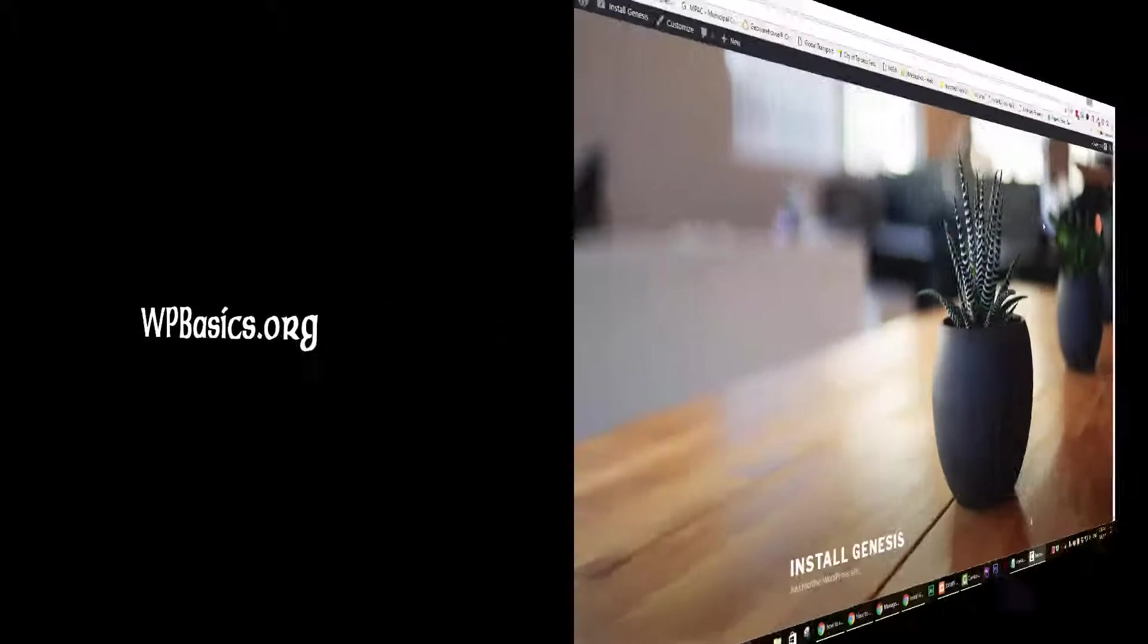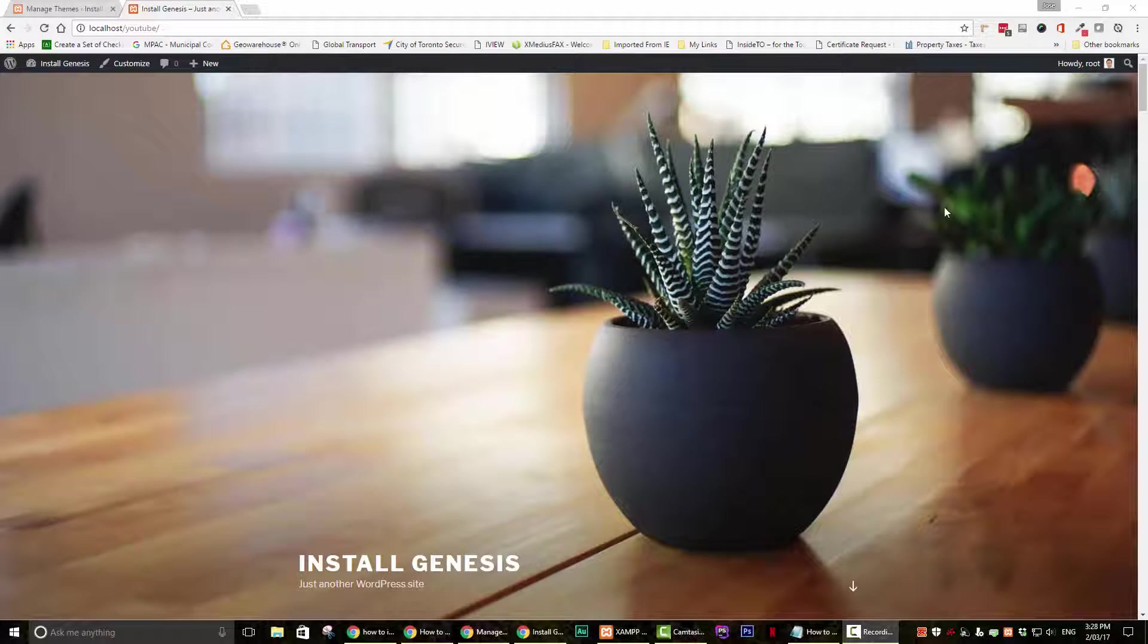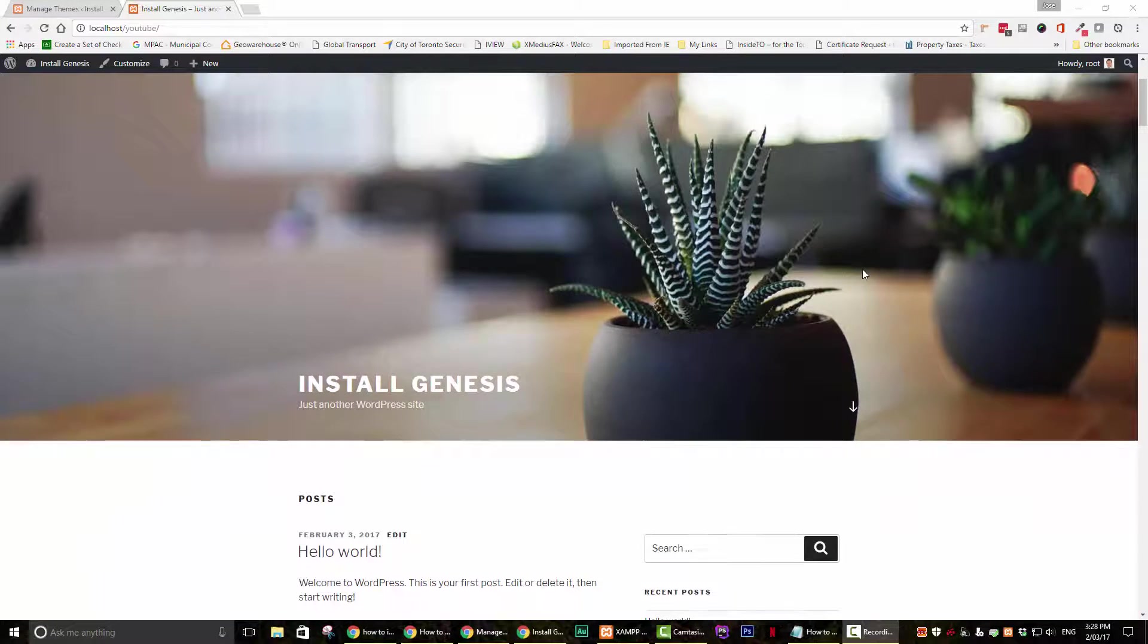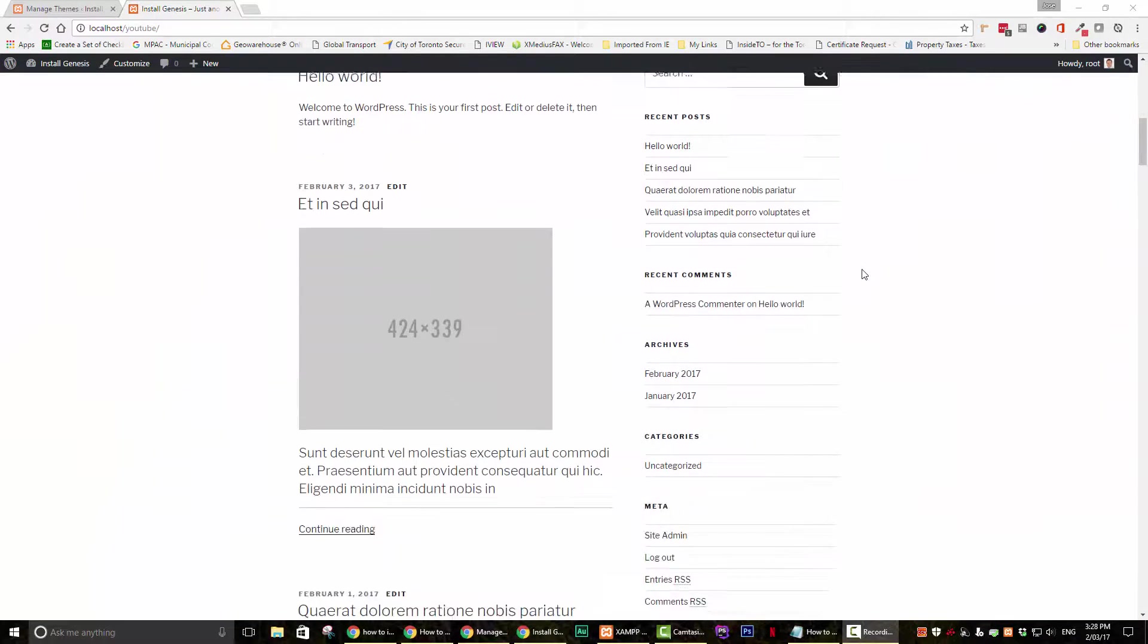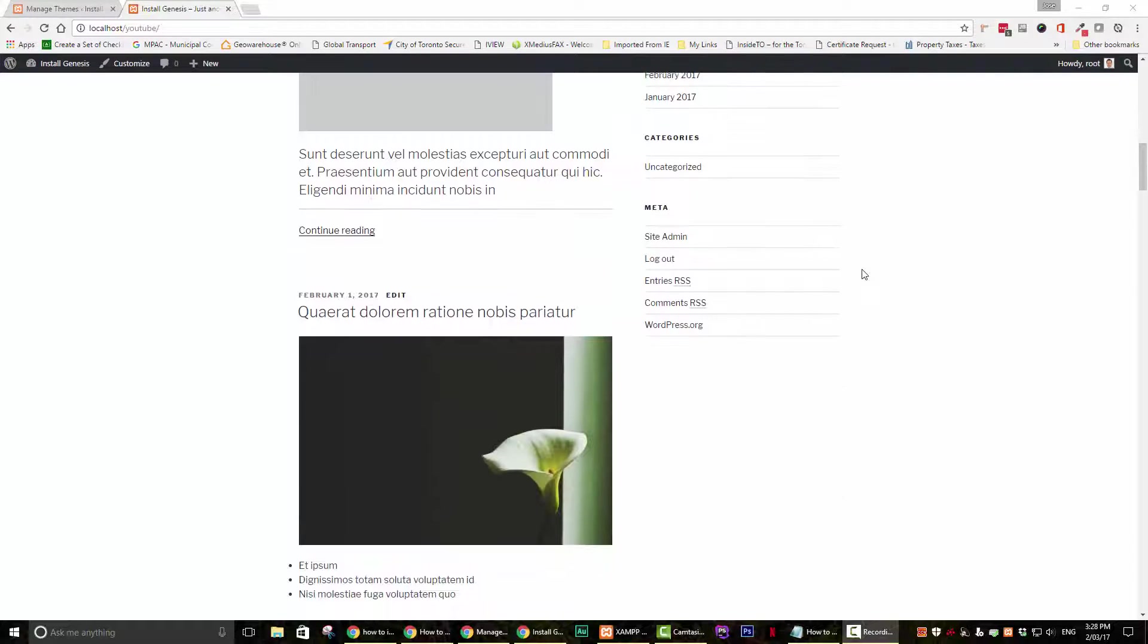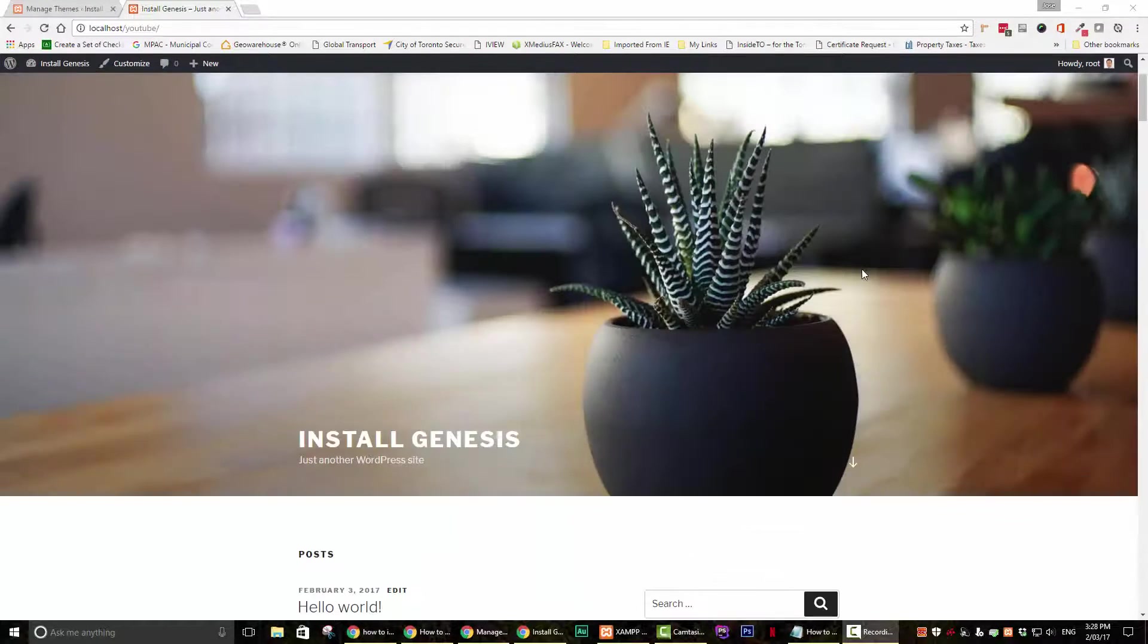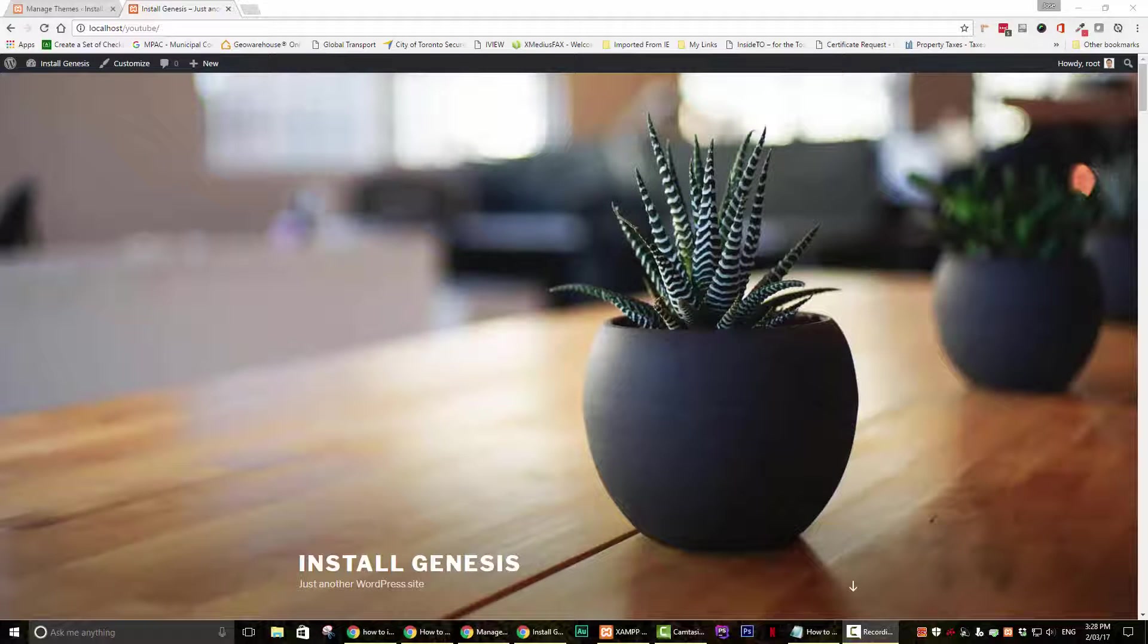I currently have a fresh install of WordPress with the default 2017 theme installed. Here it is. You can see it here. I have added some test posts and widgets. Well, enough with the introduction. Let's get started.